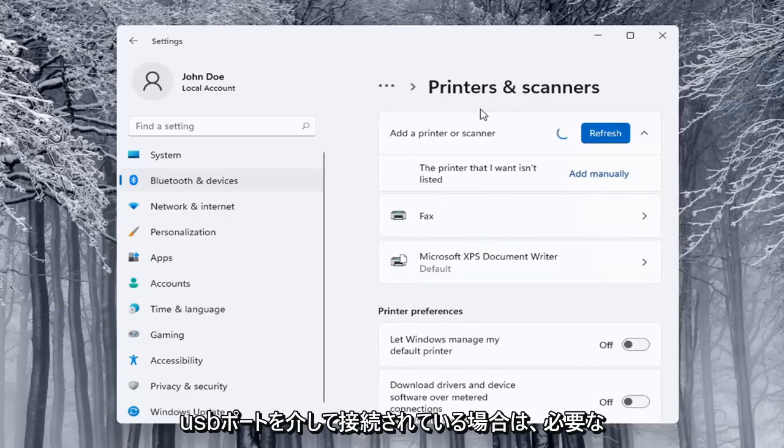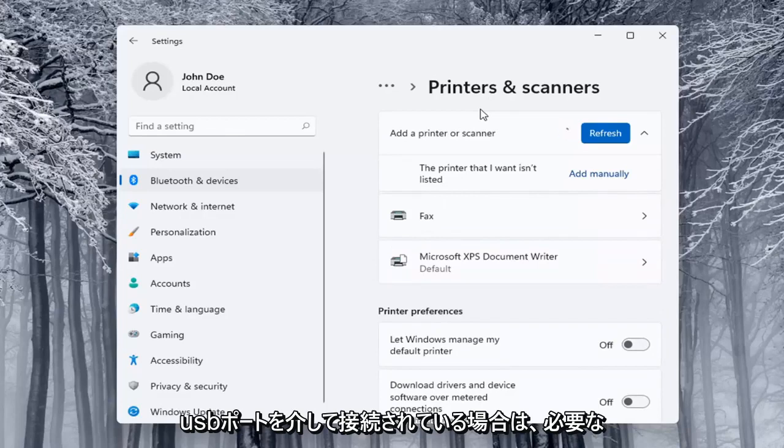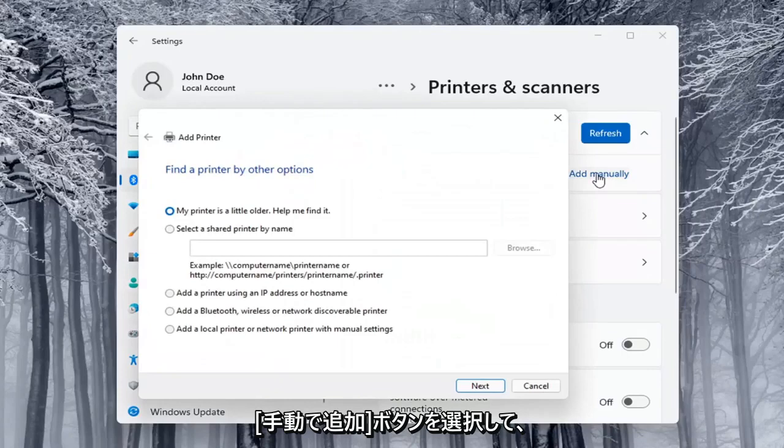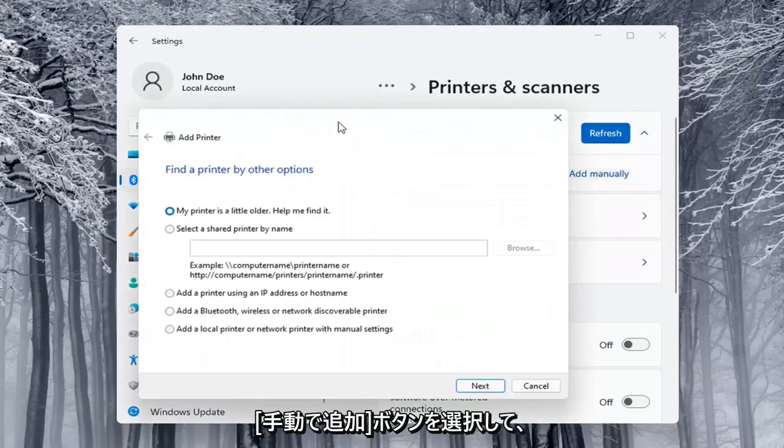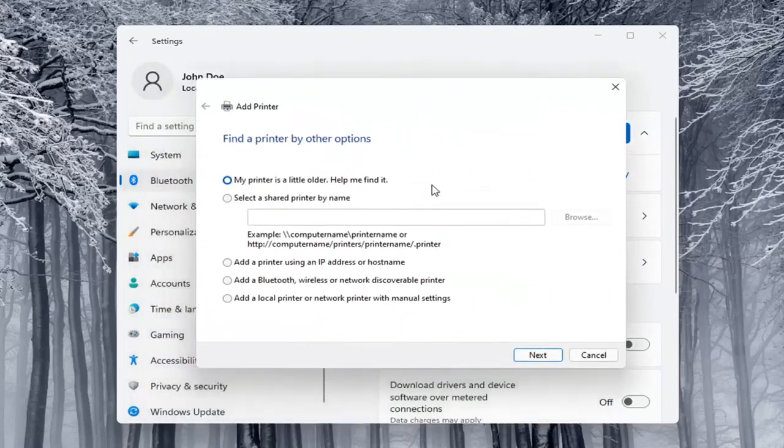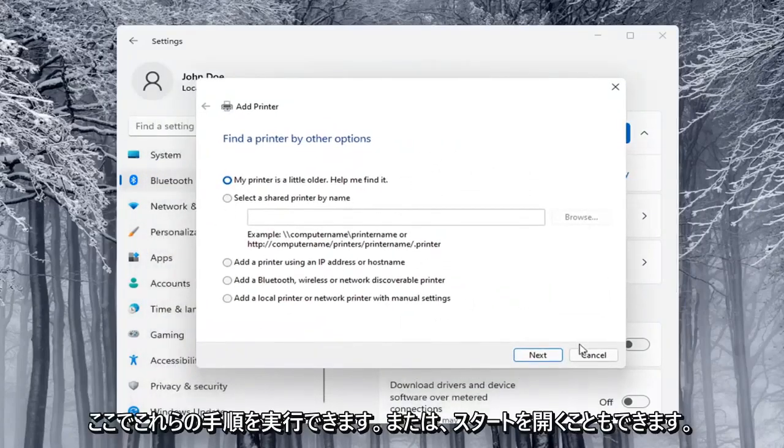If the printer that I want isn't listed, you can select the add manually button. You can walk through these steps right here.